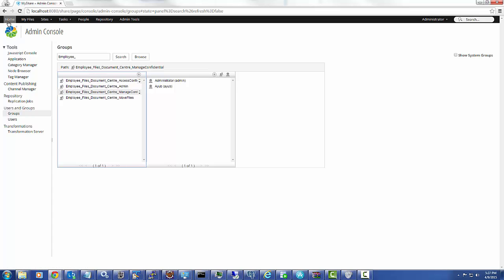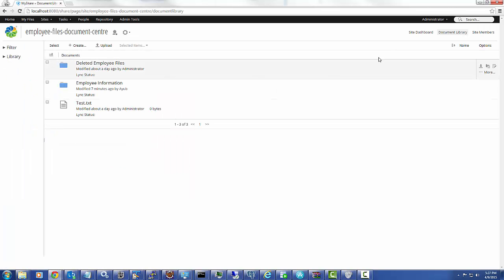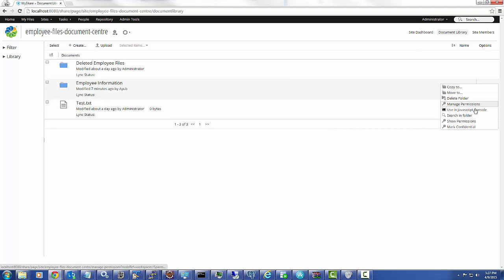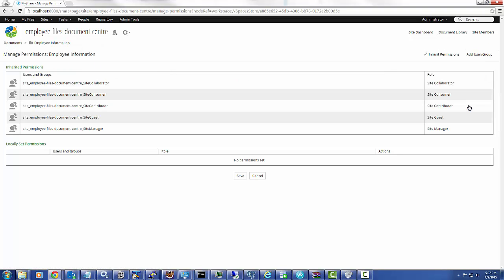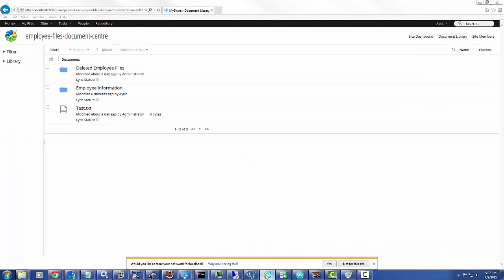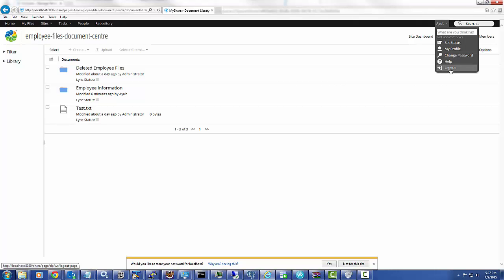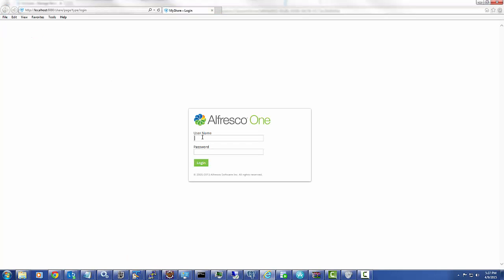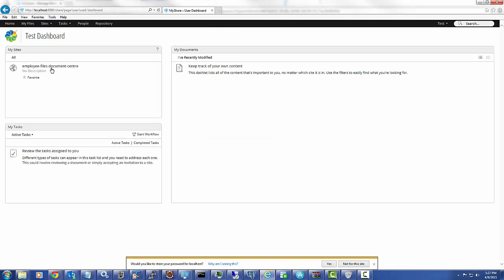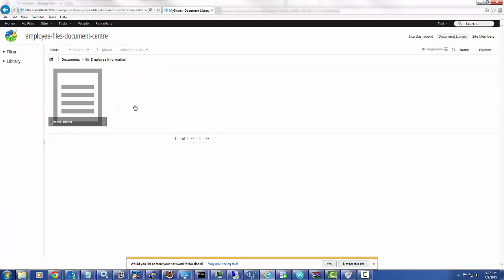I go to Home, Employee Files — I have logged in as administrator in a different browser. I navigate to Employee Information, then Manage Permissions. This is visible to any user, so any user who is logged in can see the contents of this folder. Let me login as another user. I login as user one, and I am able to see the contents of this folder.